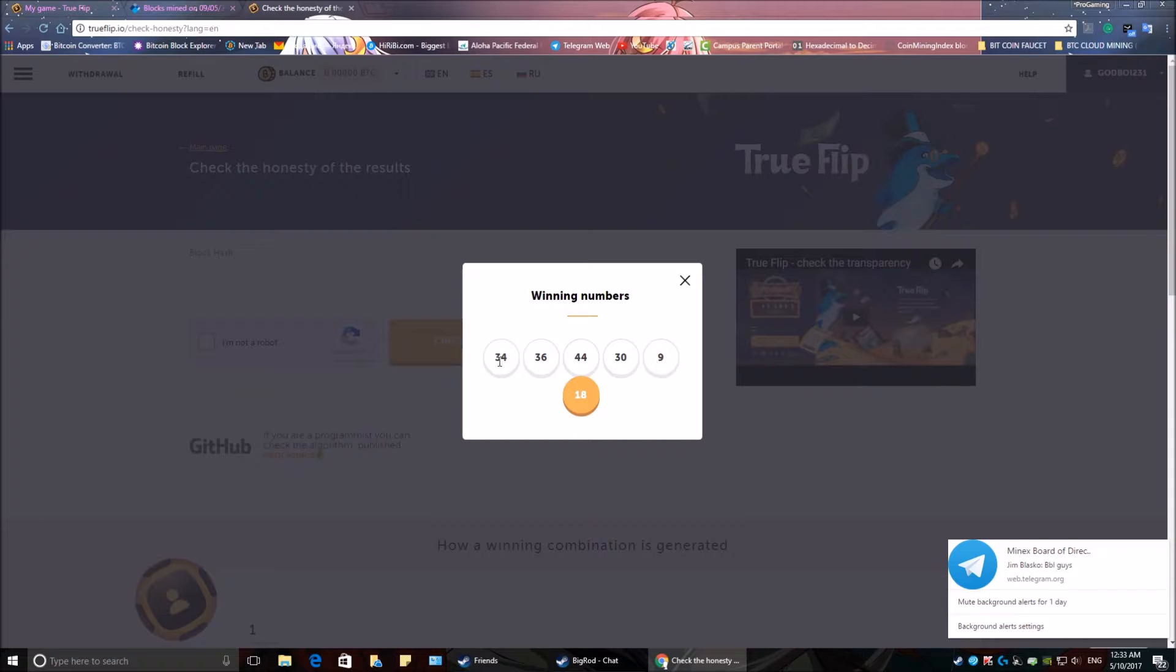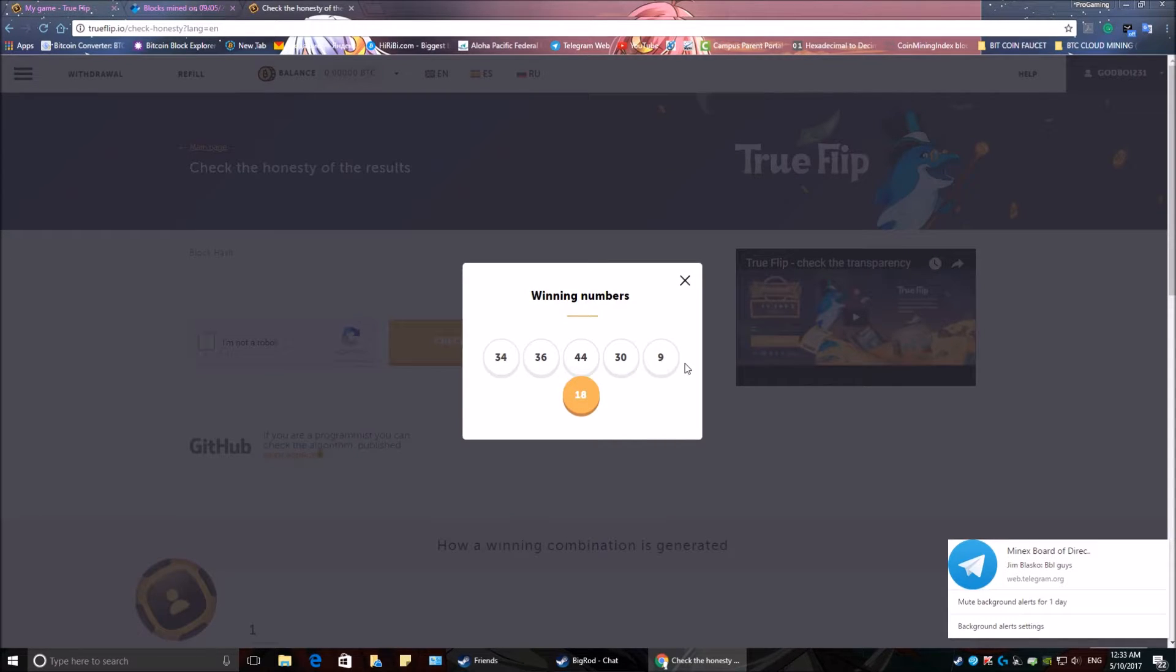And the numbers are 34, 36, 44, 30, 9, and 18.